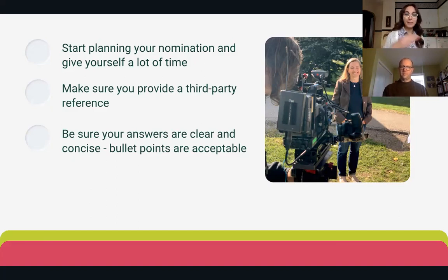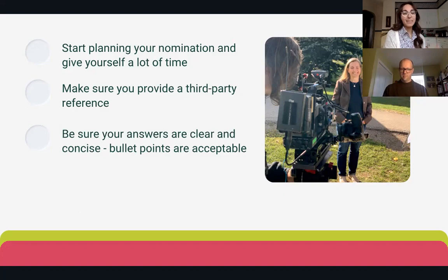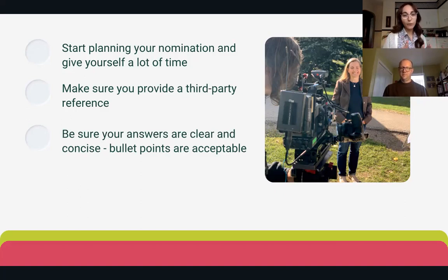It also helps to plan your nomination in a separate document, which is available on our website if you want to draft it in Word before going into Submittable to submit. Or you can start your nomination in Submittable itself, save it as a draft, and come back to submit once you're done — that's a new feature that wasn't available last year. Next, make sure your answers are clear and concise; bullet points are absolutely acceptable and encouraged. Just keep in mind the word count and make sure you're answering each question to the best of your ability.